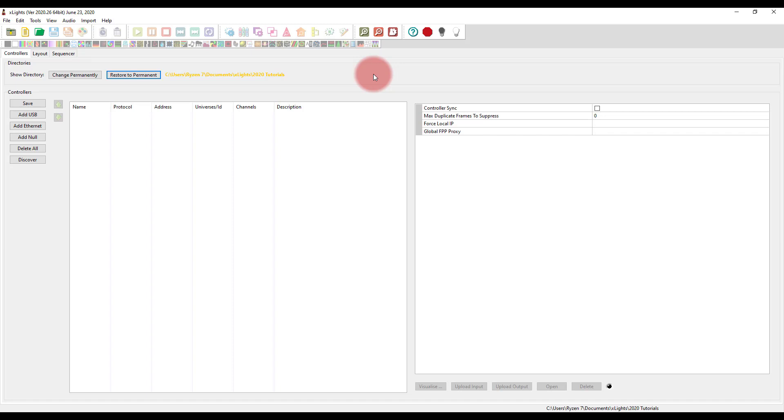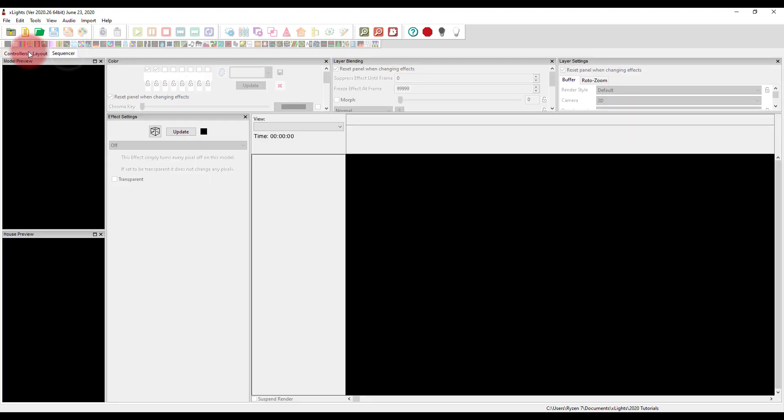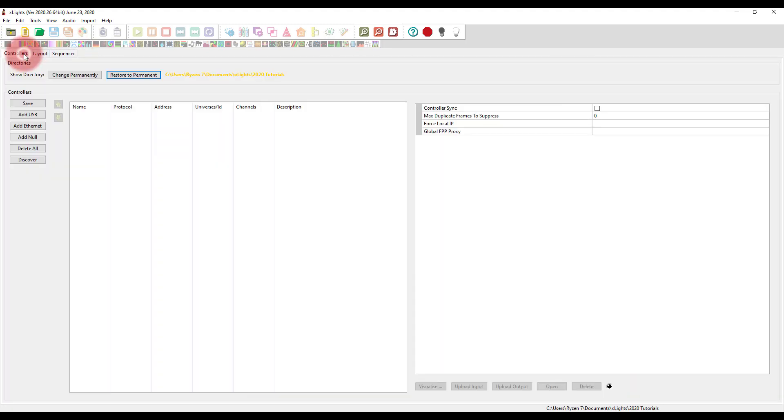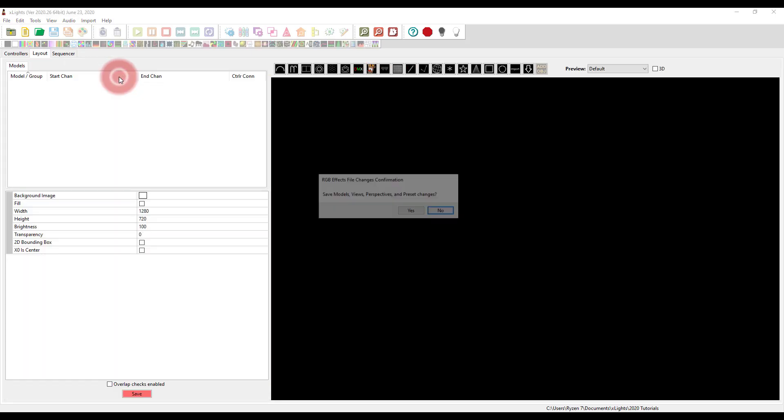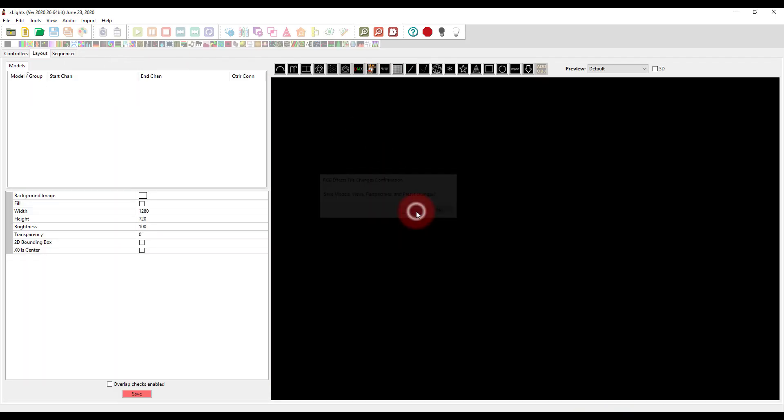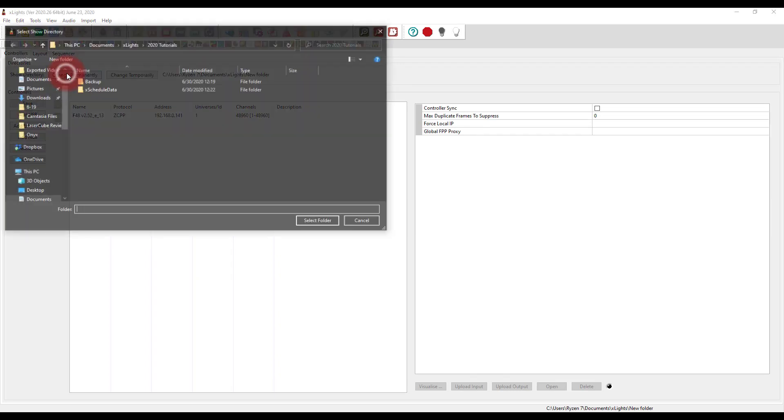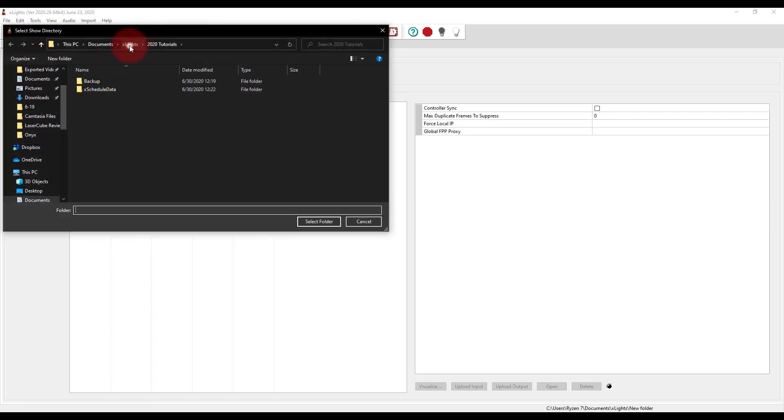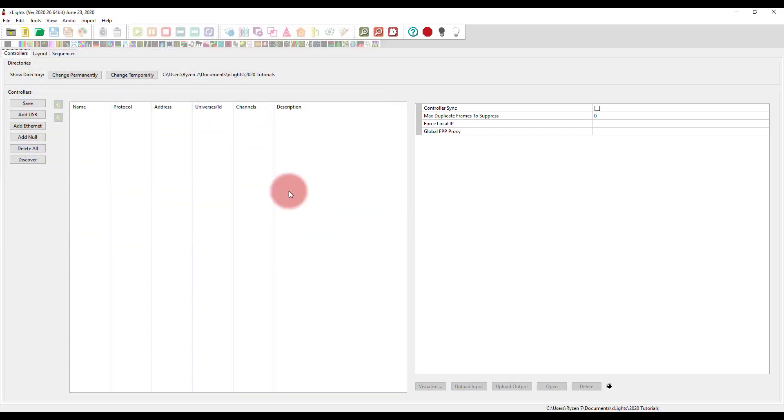Now before we get here, if this is your first time in X-Lights, then you just start it up and you should see a screen that looks a lot like this. We're here on the controllers tab. We also have the layout and sequencer tabs available. Now if you've used X-Lights before, you've been playing around with it, you've been experimenting, if you do want to start from scratch right here under show directory, you can go to change permanently or restore to permanent. That would bring you back to your show that you had before. I'm going to change permanently because I want to go to my 2020 tutorials and open up a brand new file for those who are just starting here.